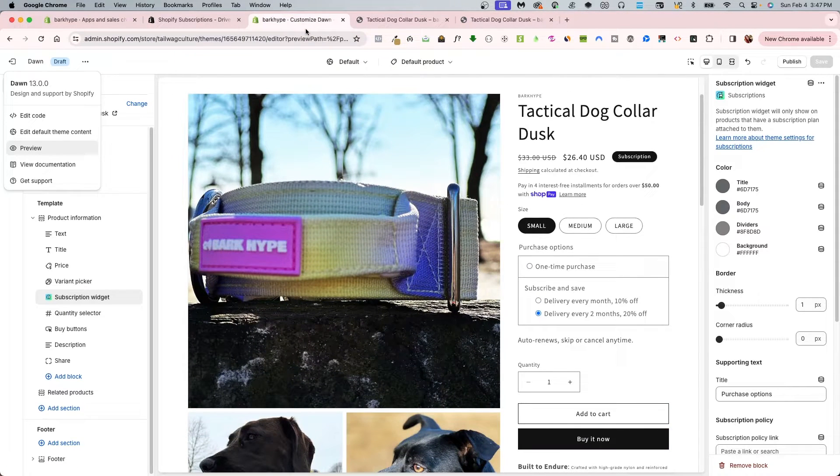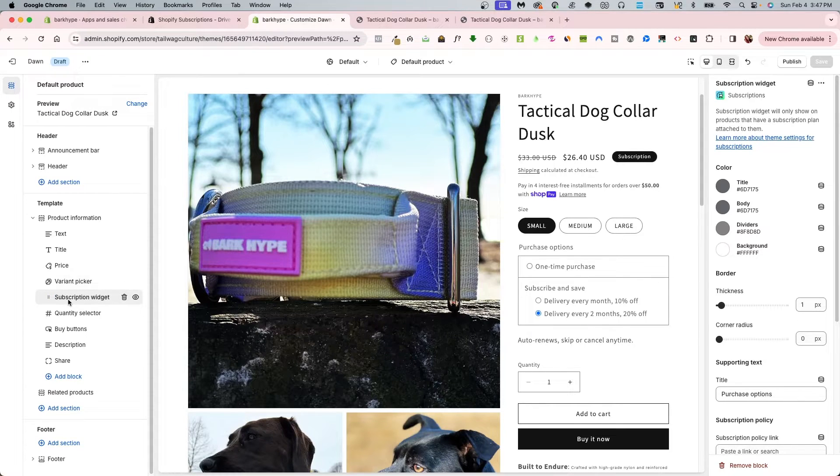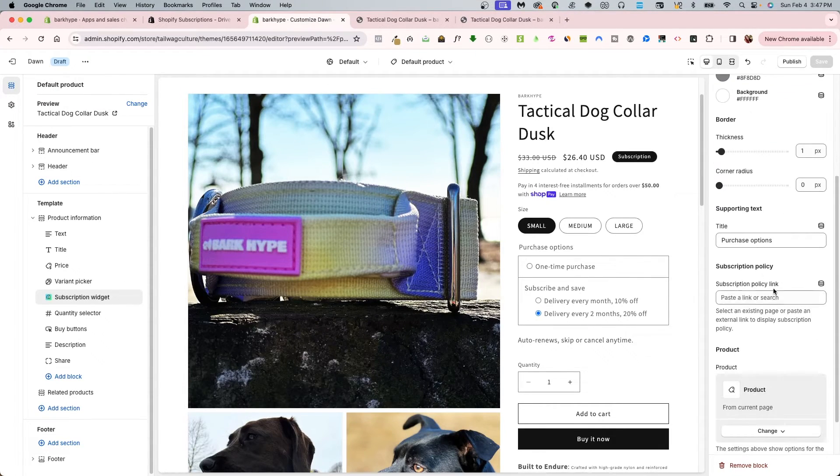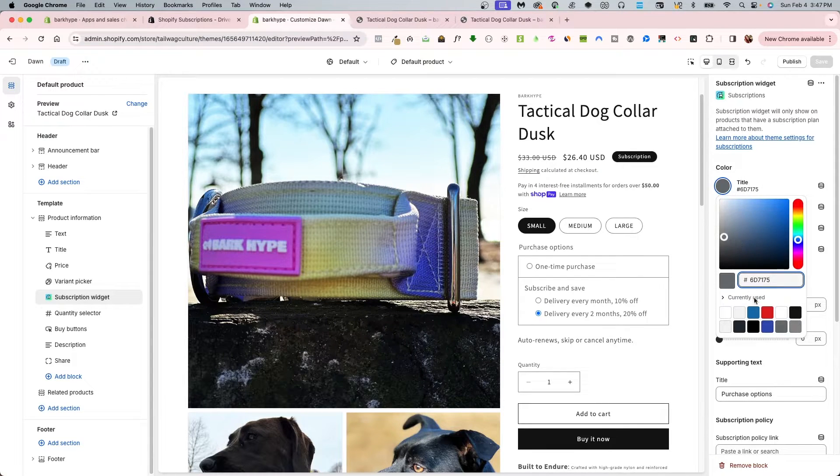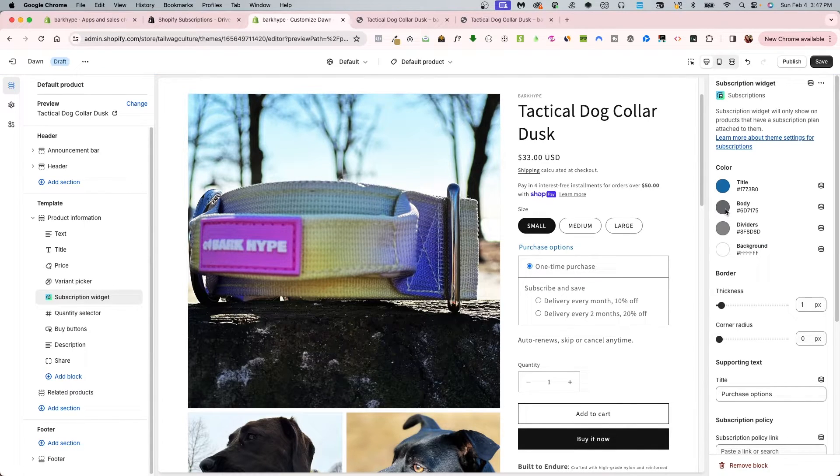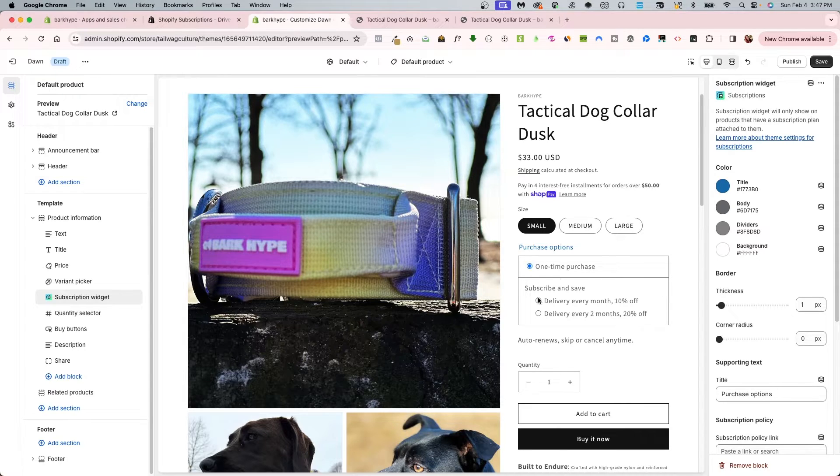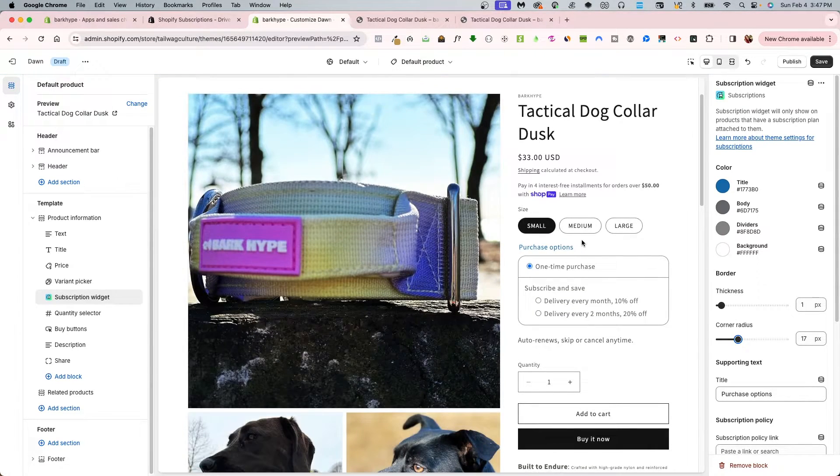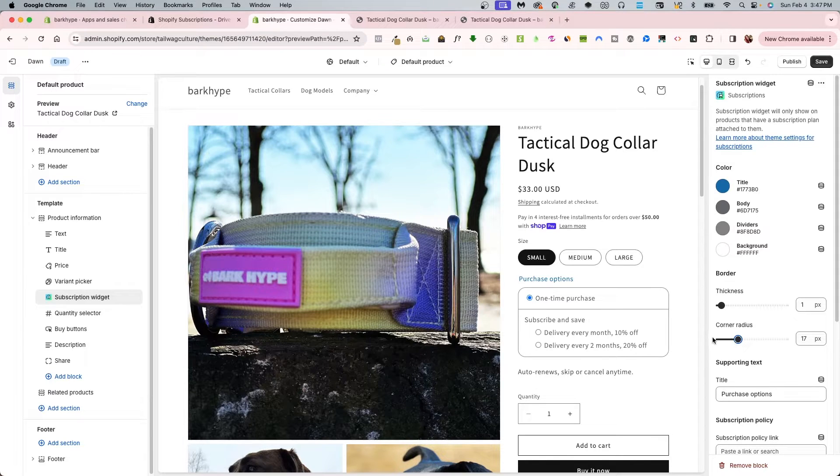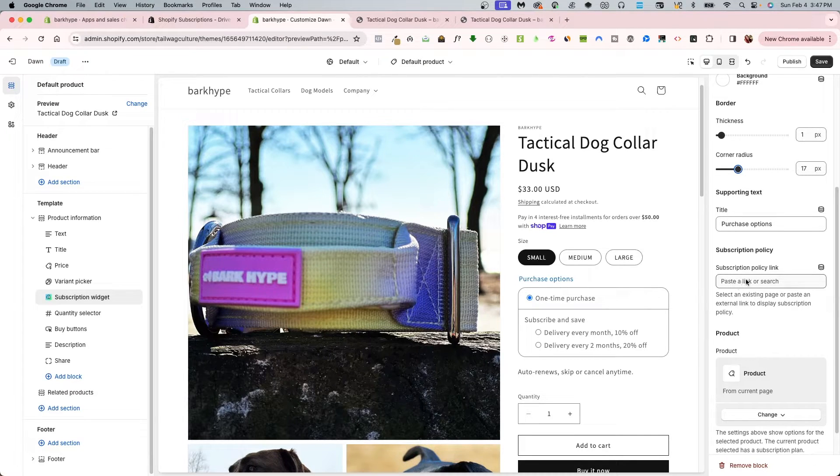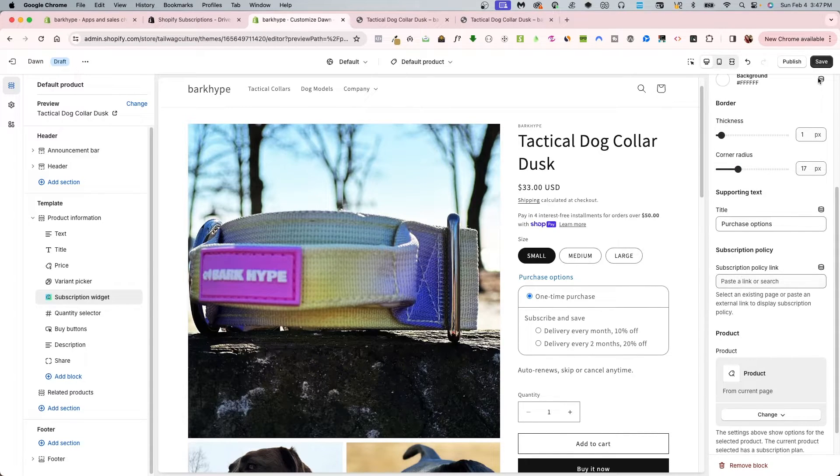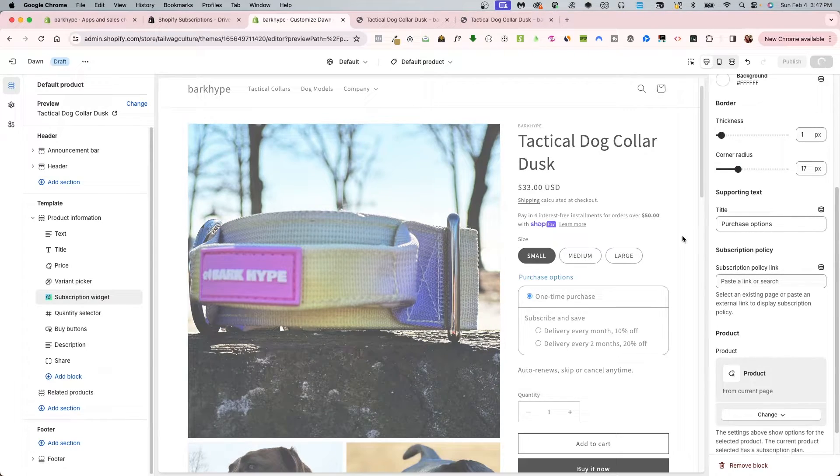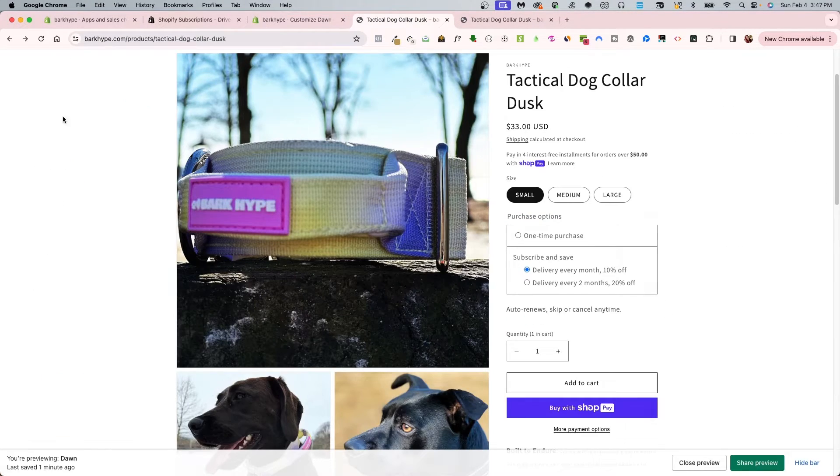Going into the customizer, you do have subscription widget settings on the right sidebar. You have the title options, which is a really cool feature to help with the branding. The body color dividers would be in between these lines here. Then you also have border thickness and radius options. If you have rounded elements to your store, then you can choose a strong border radius or completely square. Supporting text is your purchase options right over here, and you can also add your subscription policy link as well. That's what it looks like and that's how to configure it on Dawn Theme. Pretty simple and it looks really nice and clean.